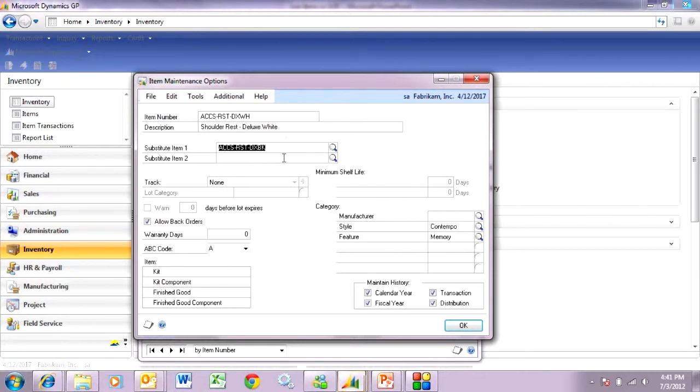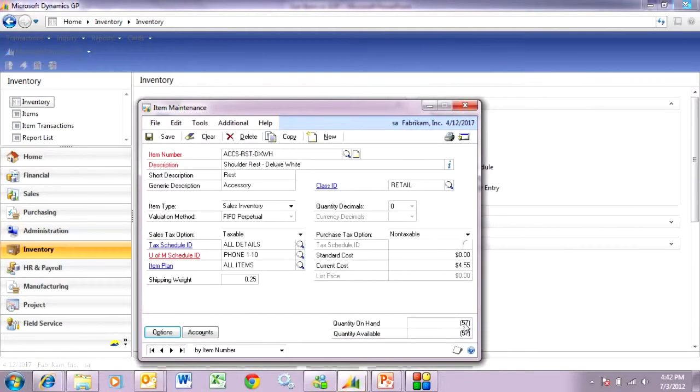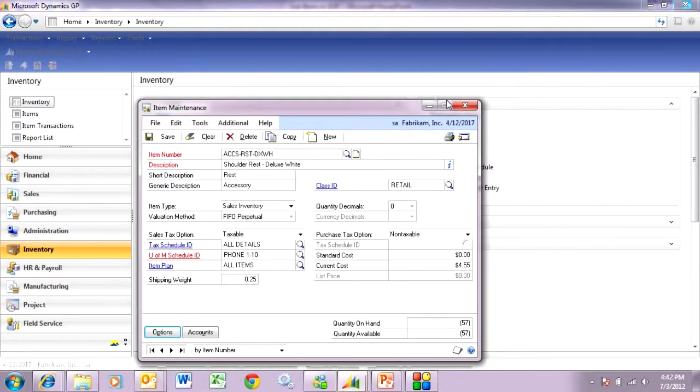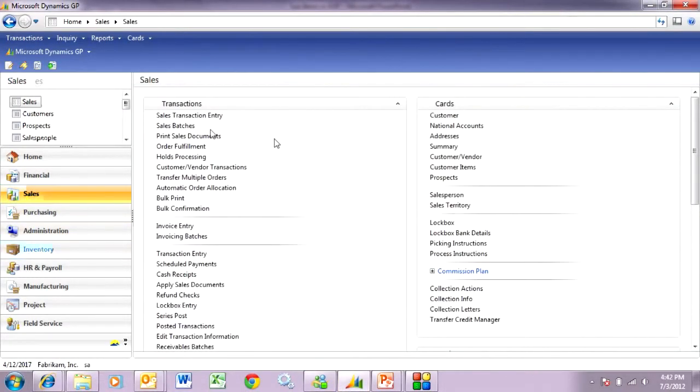I could set up a second one if I wanted to, but here if I'm out of the white item, I'm going to select this item here to include in my sales order. Let's take a look at what that looks like in the sales order. I'm going to go to sales and enter a new item.